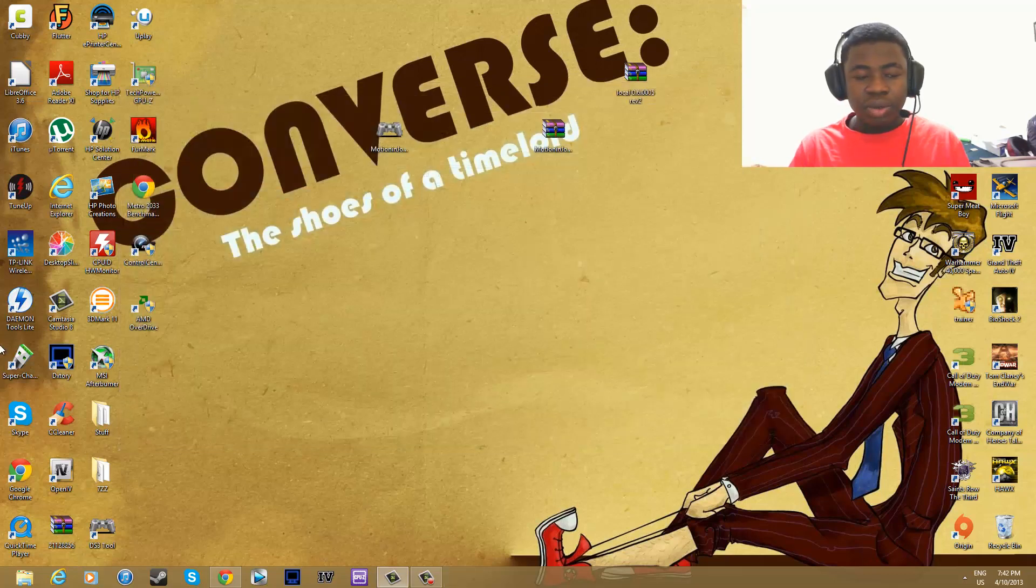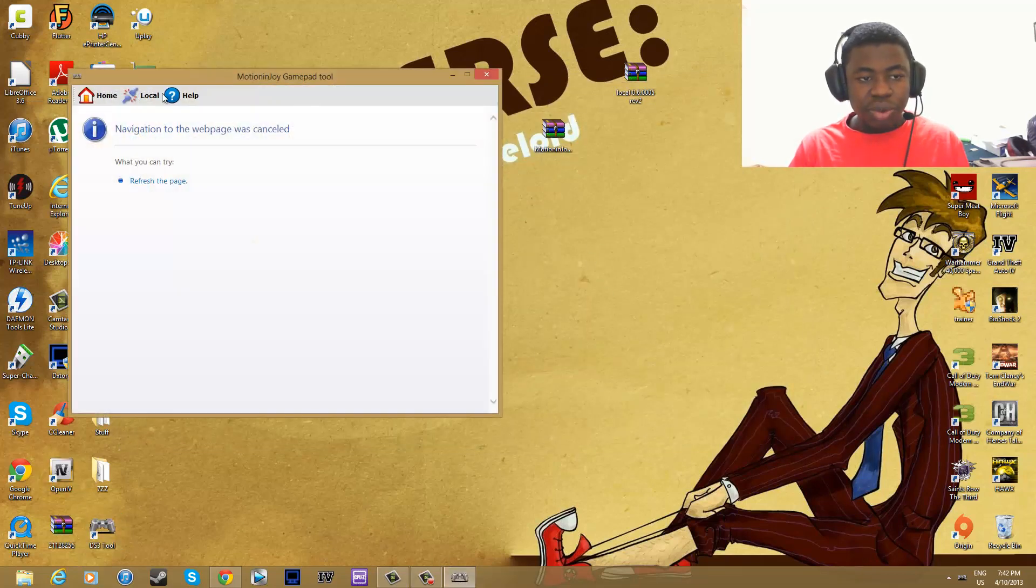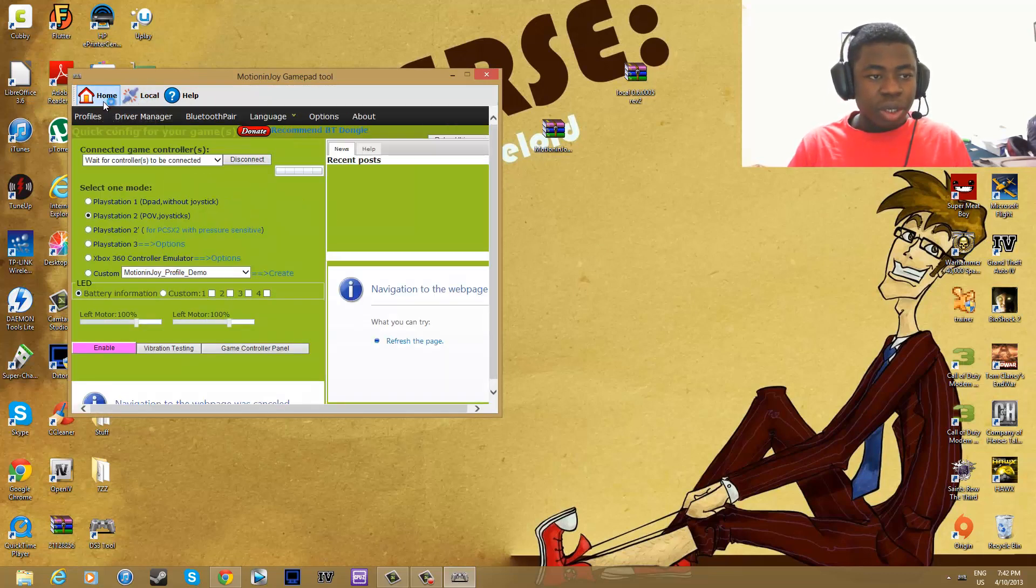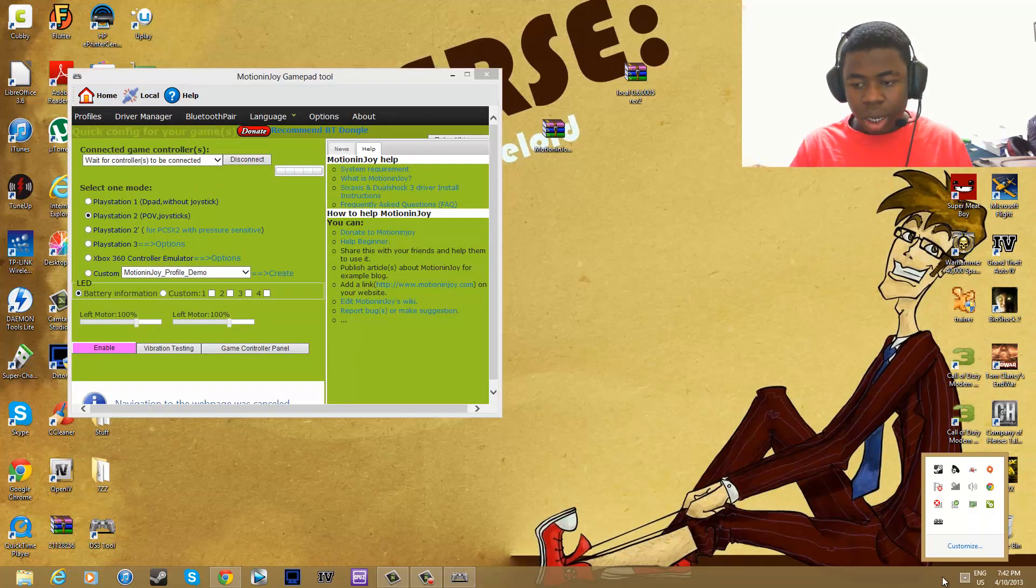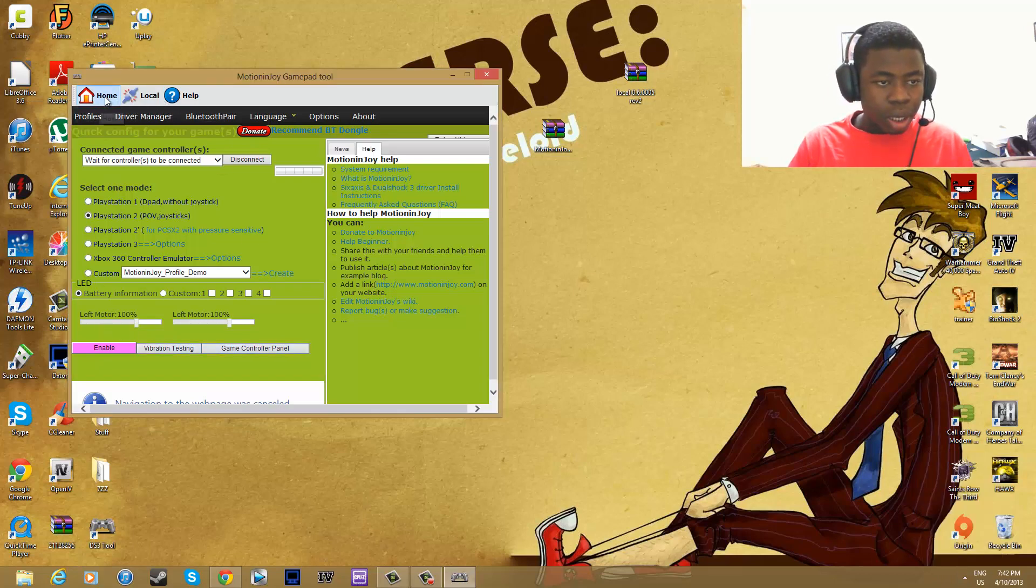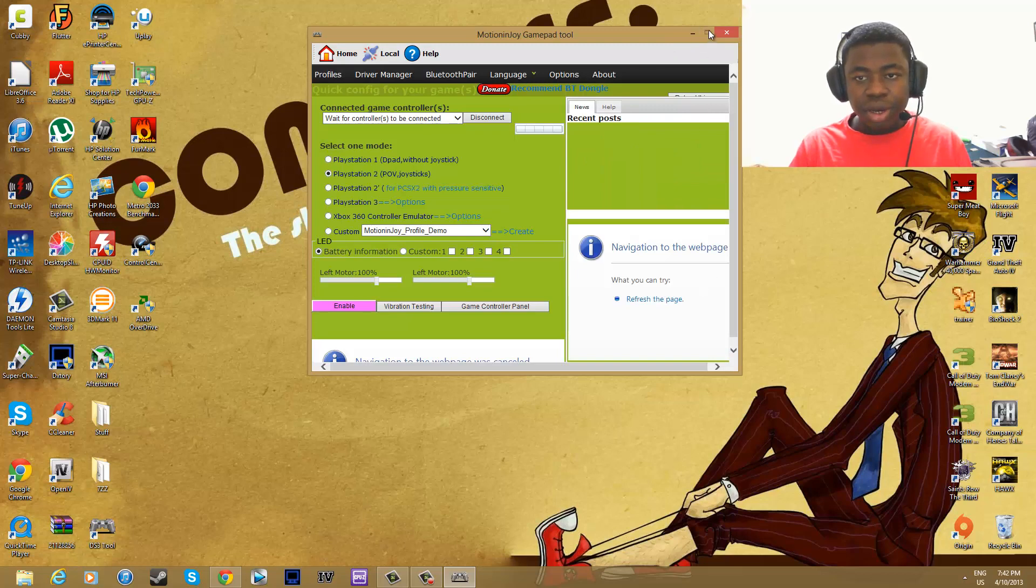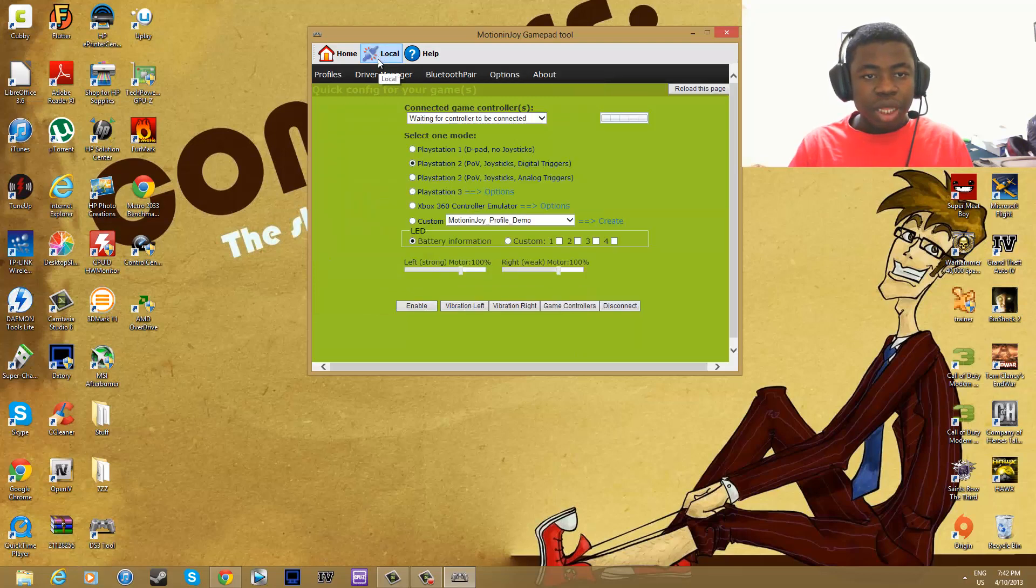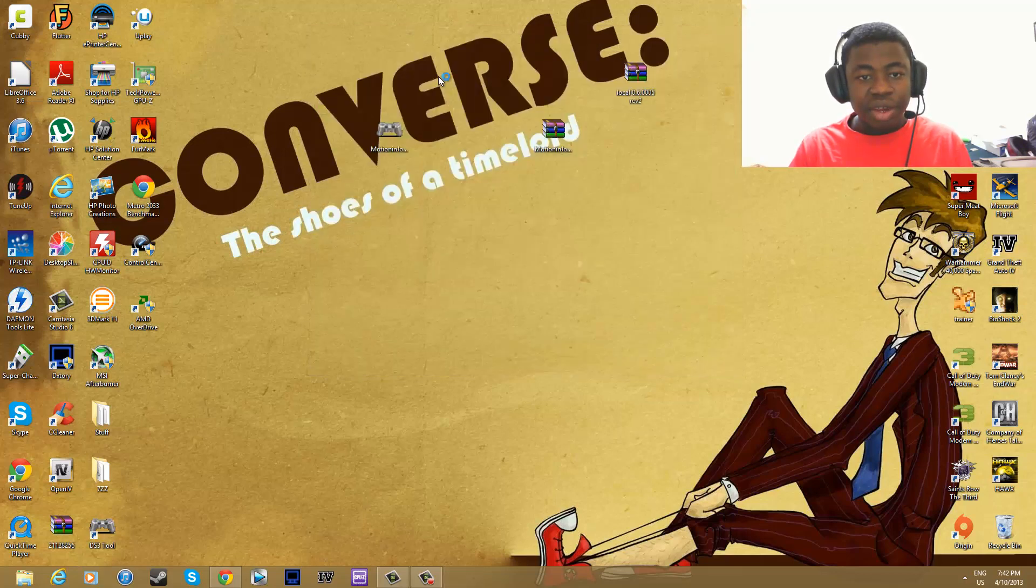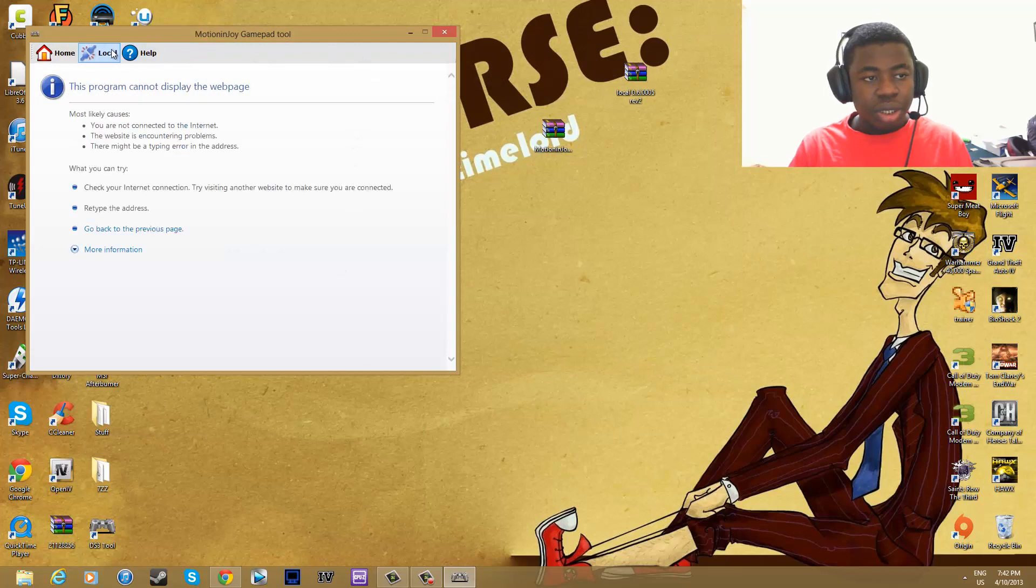you do. Close everything else and then just run DS3 tool like regular. See when I go to home, it just doesn't work. You see it says right here, navigation to the web page, it doesn't really work. But you click local and you would have everything here.